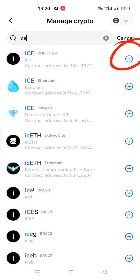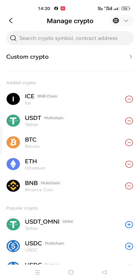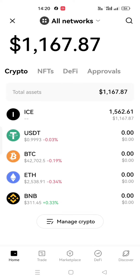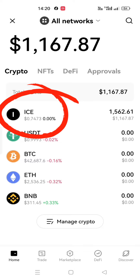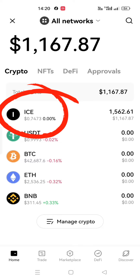Then click on the plus or Add button. Now go back and you will see your ICE coins, if you had met the criteria. Thank you.